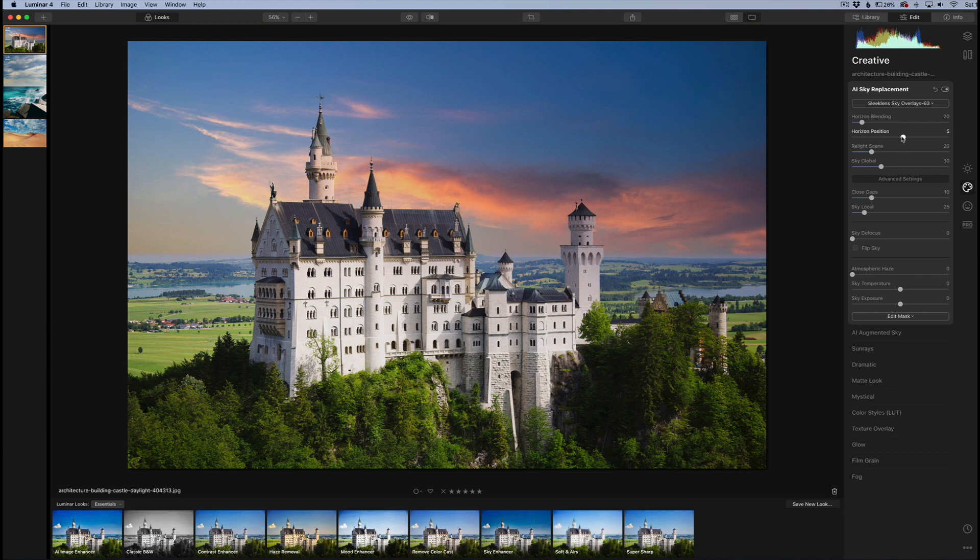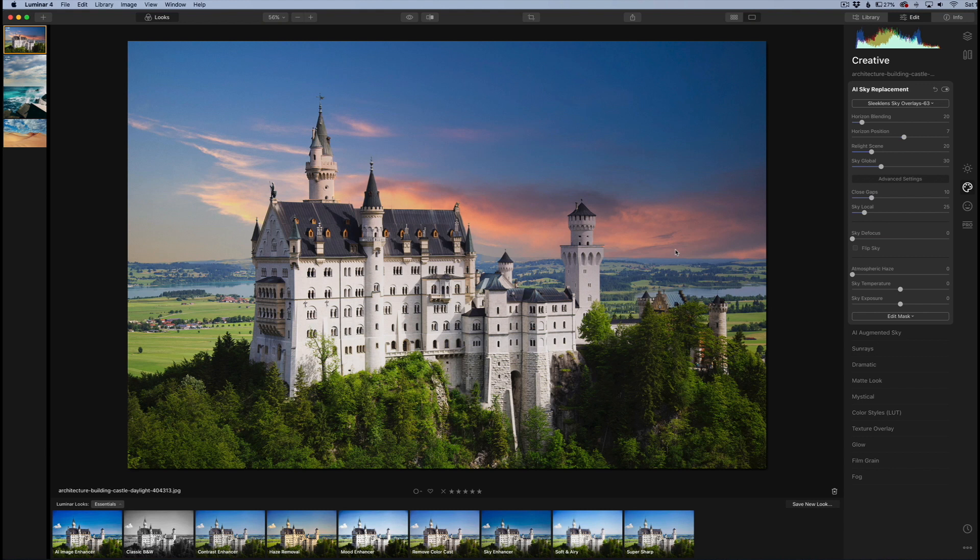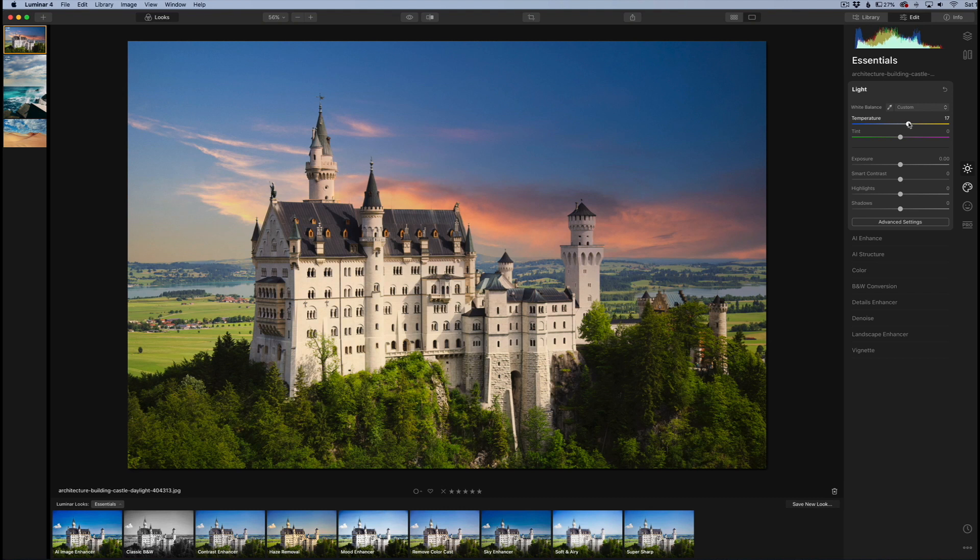All right, so that one actually looks pretty nice. We can position that again, change the horizon position right there, maybe try to blend it in a little bit more. There we go. For scenes like something similar like this, it's really not going to match super well, but at least I wanted to show you what could be included in this.